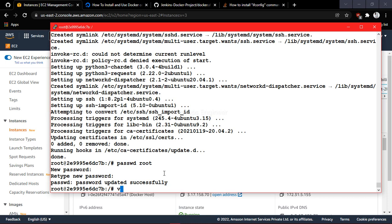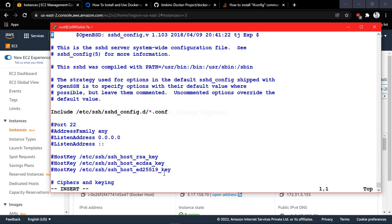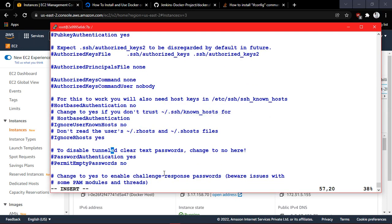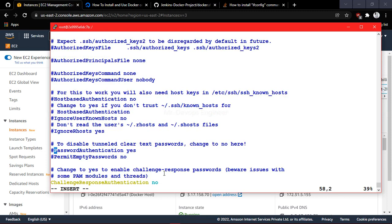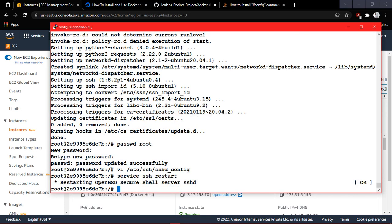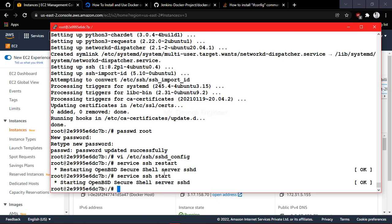Next, edit the SSH config file at /etc/ssh/sshd_config. You need to change two options: first, set 'PermitRootLogin' to 'yes' and uncomment it; second, uncomment 'PasswordAuthentication' and set it to 'yes'. Save and quit, then restart the SSH service using 'service ssh restart'.